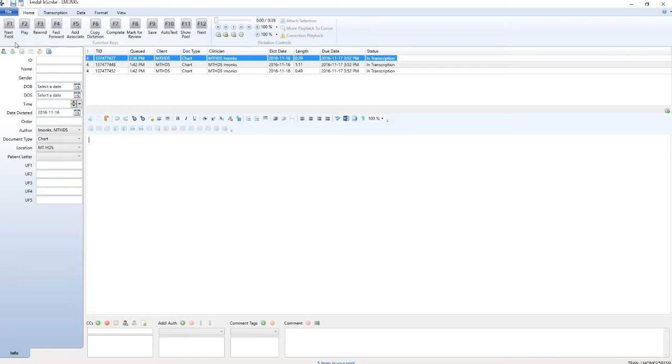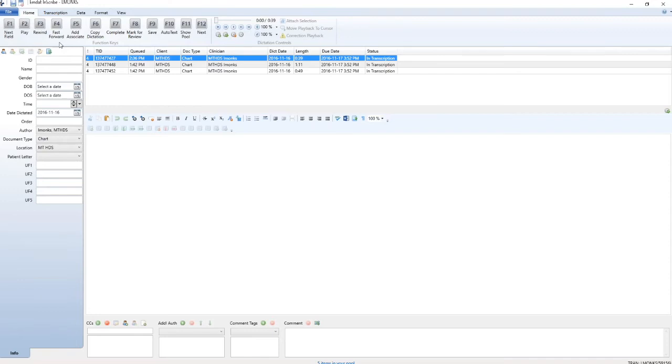F1 is the next field, we do not use this function. F2 play, plays and pauses the dictation playback. F3 rewind, this rewinds the dictation playback. F4 fast forward, this fast forwards the dictation playback.